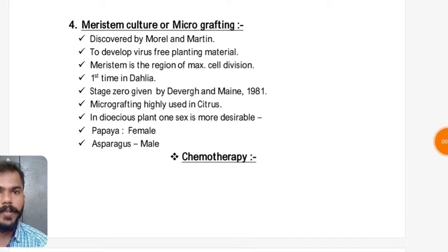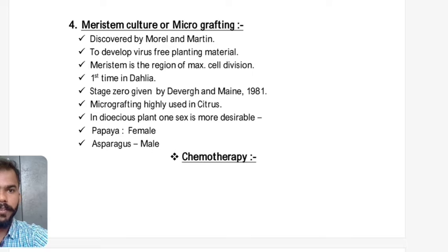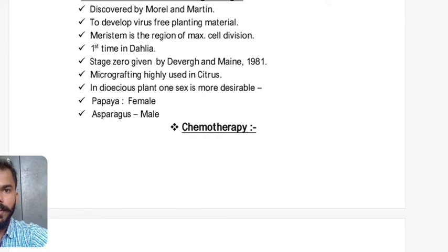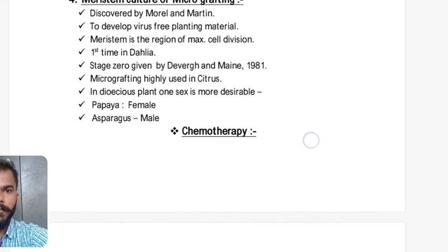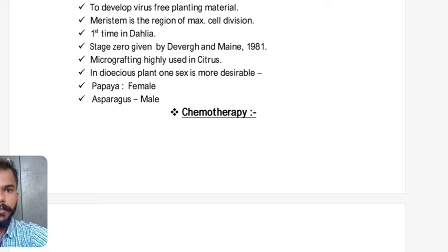Meristem culture or micro grafting was first discovered by Morel and Martin. It is used to develop virus-free planting material. The meristem is the region of maximum cell division, usually present in the apex of branches or main stem. The first crop in which meristem culture was used was dahlia. Stage 0 of meristem culture — in vitro culture of meristematic tissue — was given by Devereux and Manu in 1981.